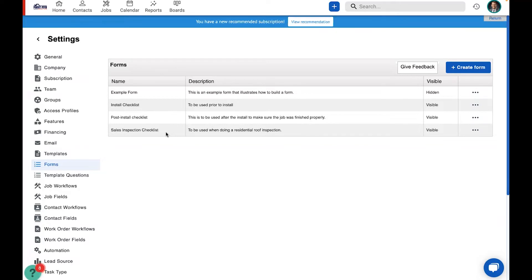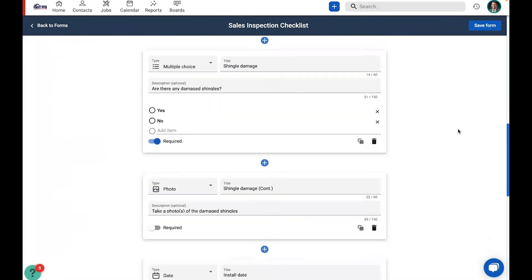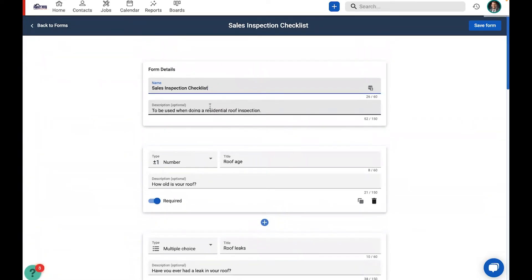The sales inspection checklist is something you do before you've actually won the business — something that would inform the creation of an estimate. The install checklist is for the day you go out on site and start doing the install. The post-install checklist is especially important because that's the last time the customer is going to be having an interaction with your company, so you want to make sure that interaction is a good one. Let's jump into the sales inspection checklist. I'm going to go to the overflow menu and click Edit.